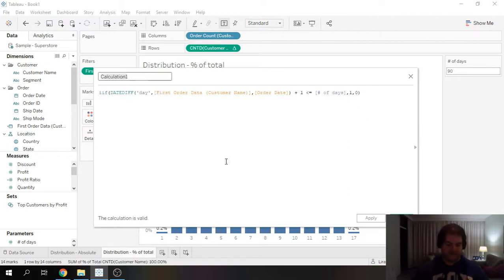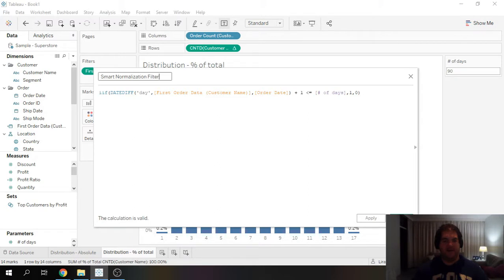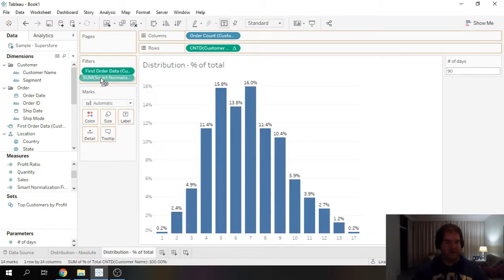And this is going to be our smart filter, smart normalization filter.